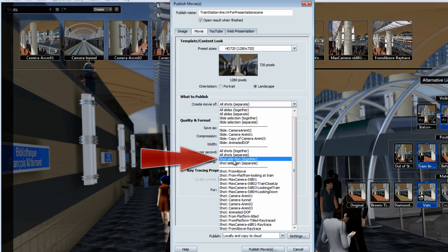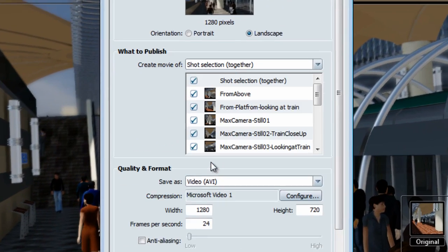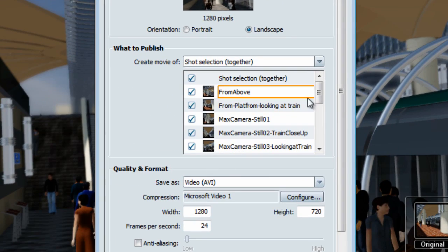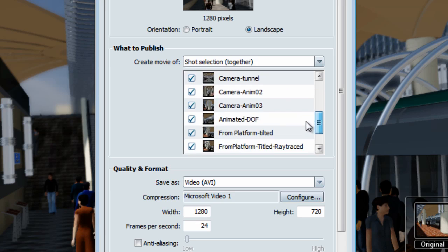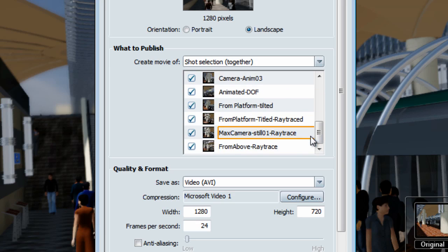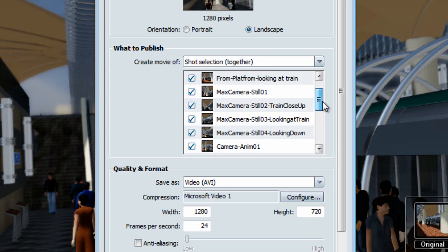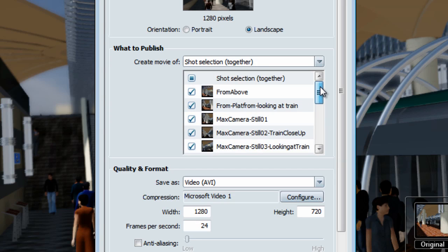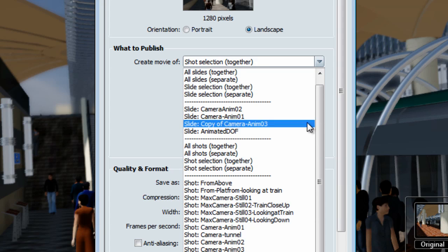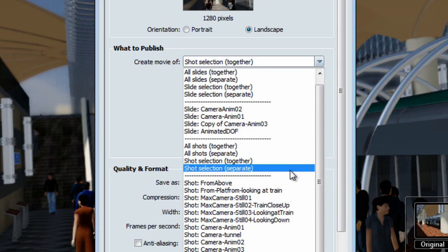The next available option is to publish the selected shots all together in a movie. This will give you access to a drop-down menu where you can basically select which shot you want to be included in this large movie. This option starts to be interesting as you're starting to have a bit more control.